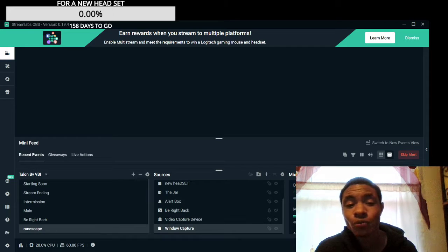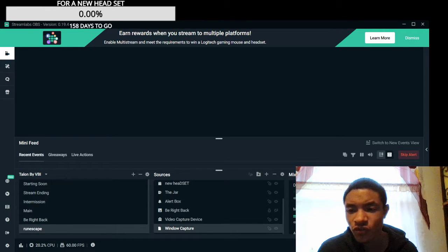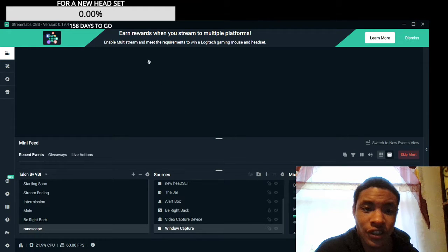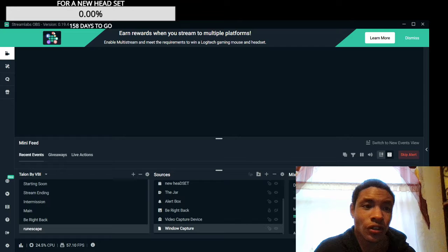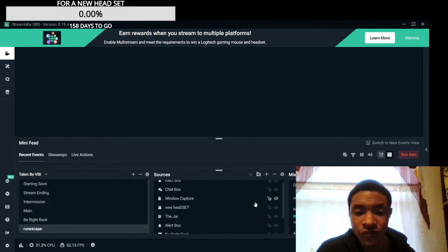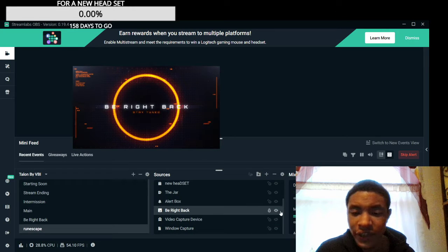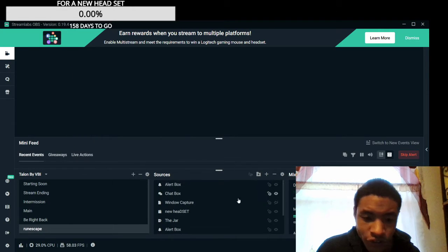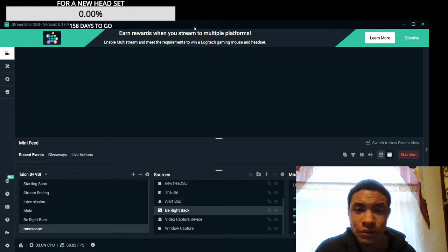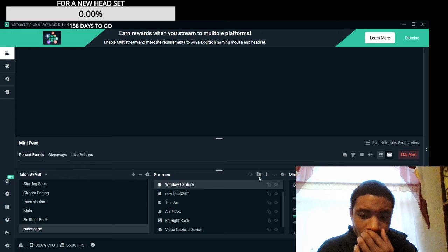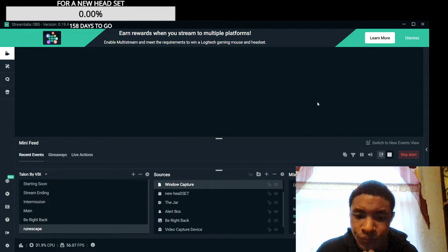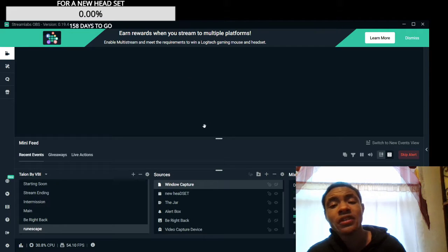Today I'm going to show you guys what software you should use. I personally use Streamlabs — as you can see I'm using version 0.19.4. I really like Streamlabs. It's very easy to use, it's actually very simple.